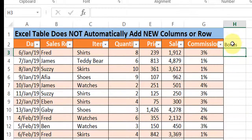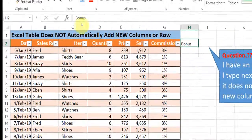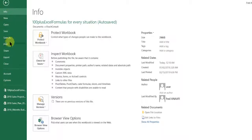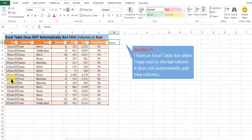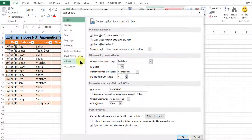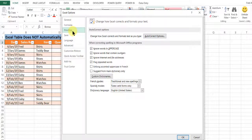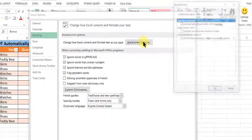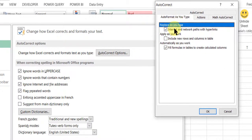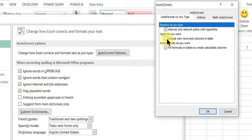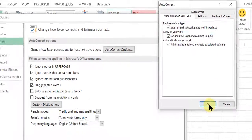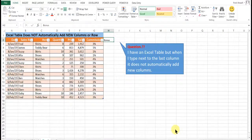To solve this, you go to File, go to Options, go to Proofing, go to Auto Correct Options, go to Auto Format as you type and check Include new rows and columns in table and click OK.